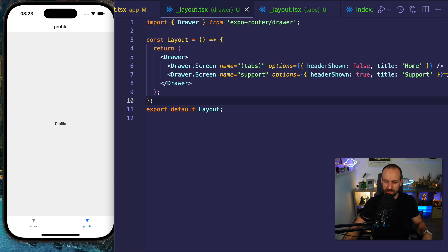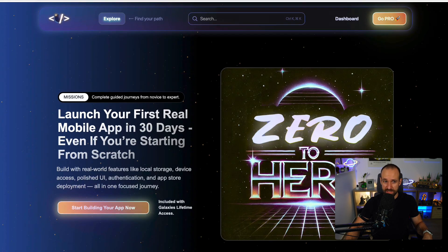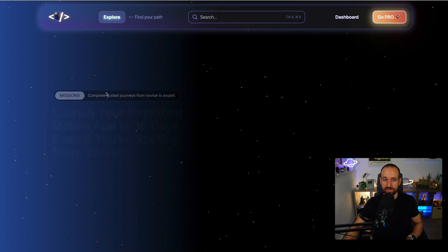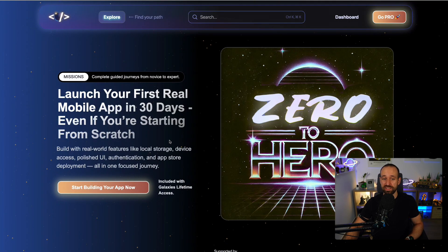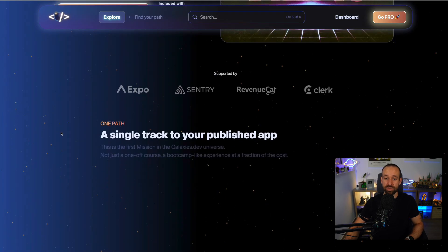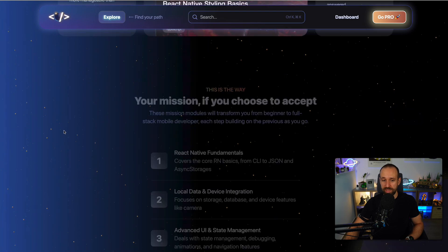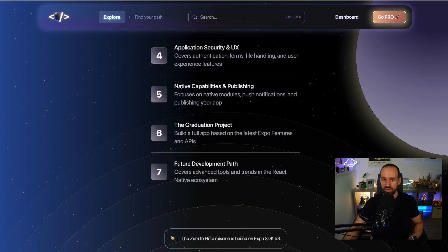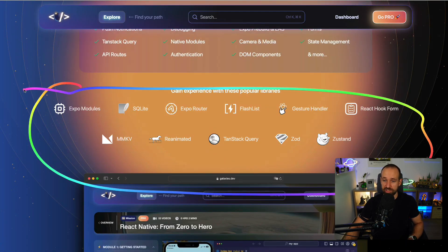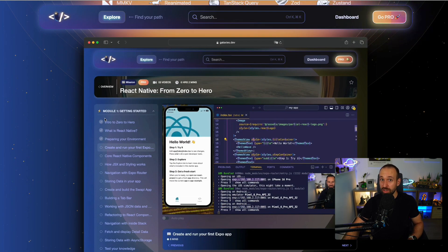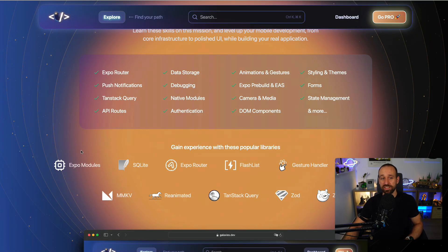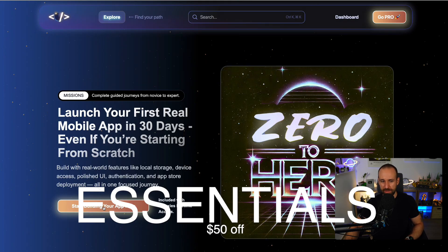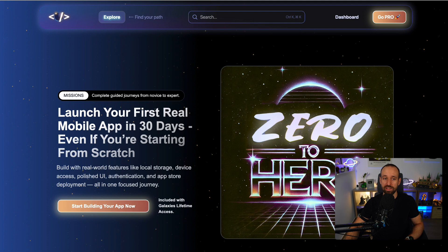By the way, if you want to learn more about all these layouts and what you can do, check out the galaxies.dev mission. We have a zero-to-hero mission — if you're just getting started or switching from React web to React Native, this mission will show you everything you need. There are about six or seven modules focusing on different objectives: state management, building UIs, React Hook Form, Reanimated, TanStack Query, and more. Check it out on galaxies.dev and use the code 'essentials' to get a nice discount.